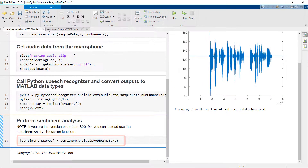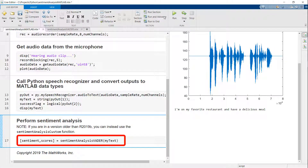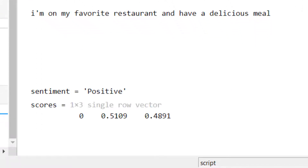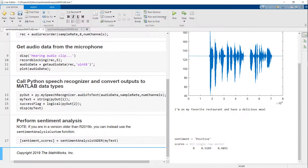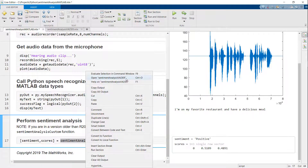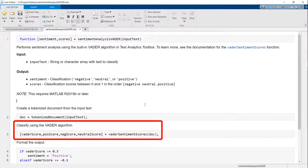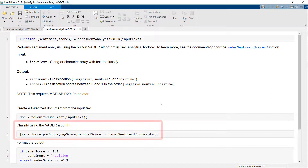Finally, I will call a MATLAB function to perform sentiment analysis. As you can see, the predicted sentiment is positive, which seems correct. If you're wondering what's in this function, I am using a built-in sentiment analysis algorithm called Vader from Text Analytics Toolbox.